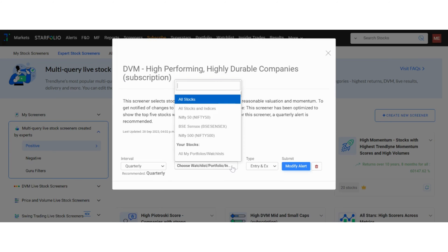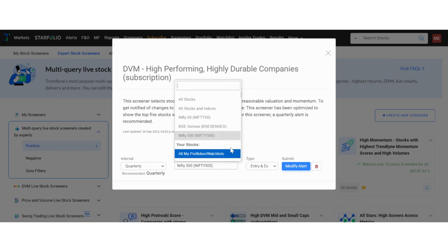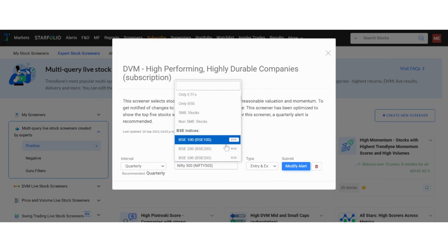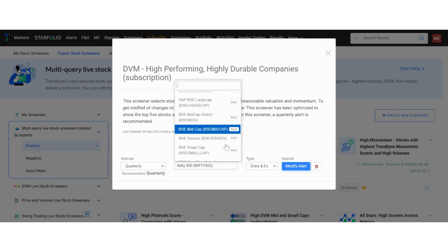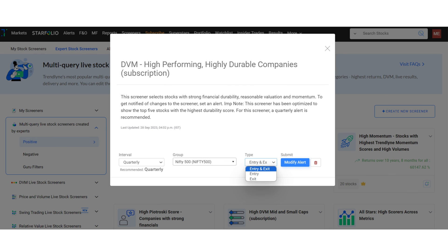I have opted for the quarterly alert frequency and Nifty 500 as a stock group. Similarly, you can choose a stock group from various indices, industries, sectors or even your watchlist and portfolio. Lastly, choose the type of alert you want: entry and exit, entry or exit.